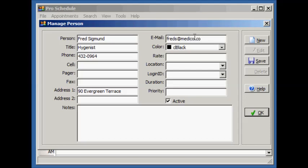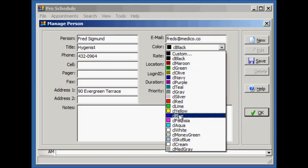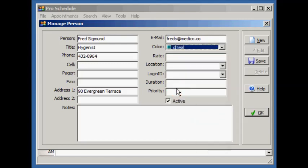Different people can be assigned different colors to further categorize them. You can assign a rate to the person for billing purposes. Press the Save button to save the person.